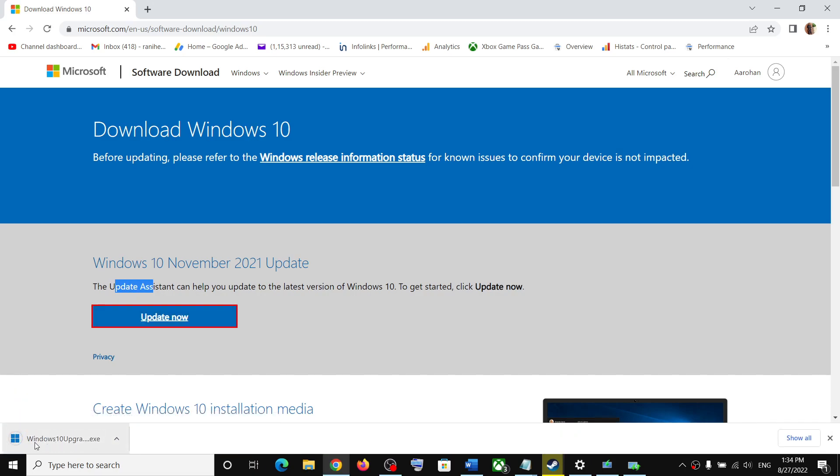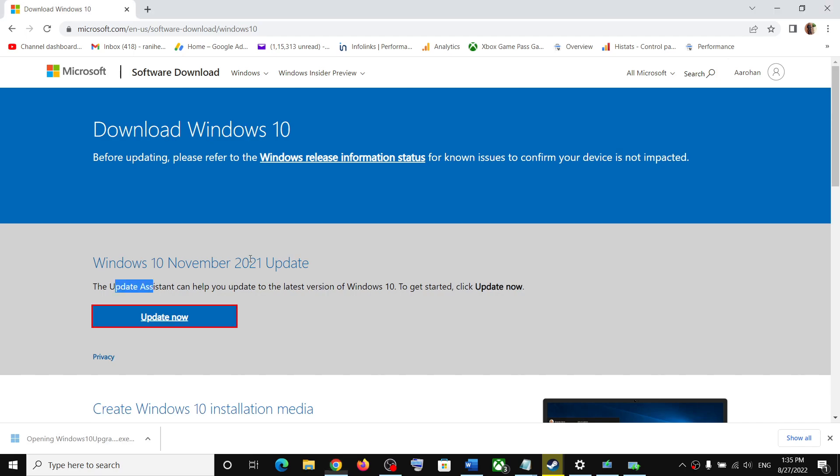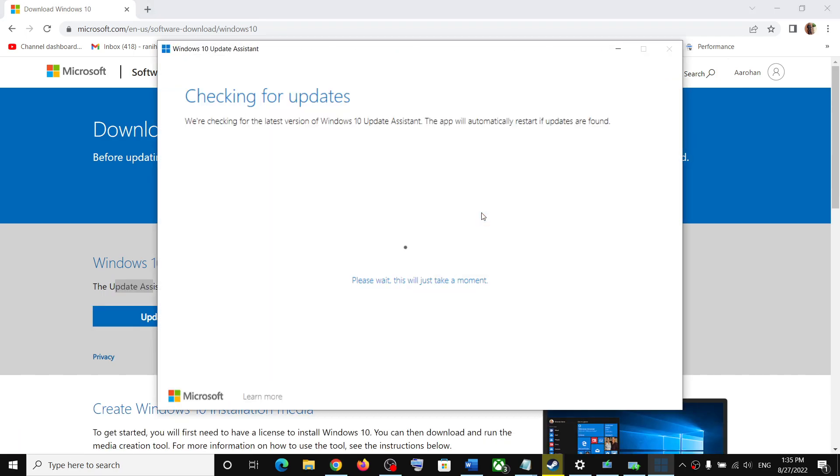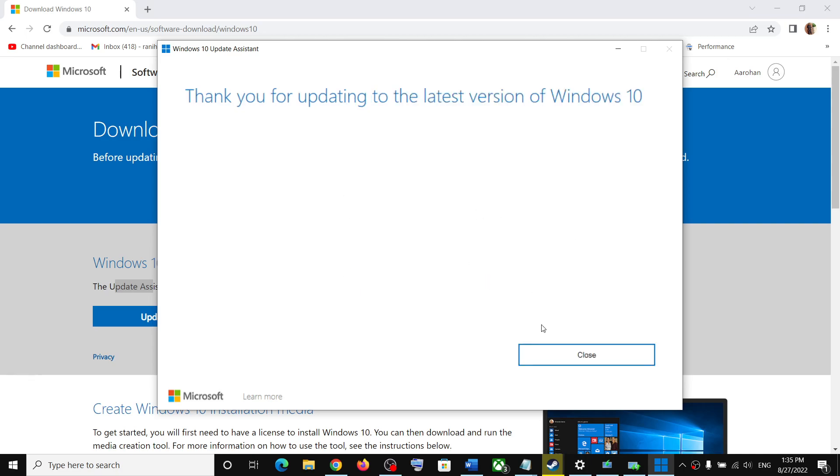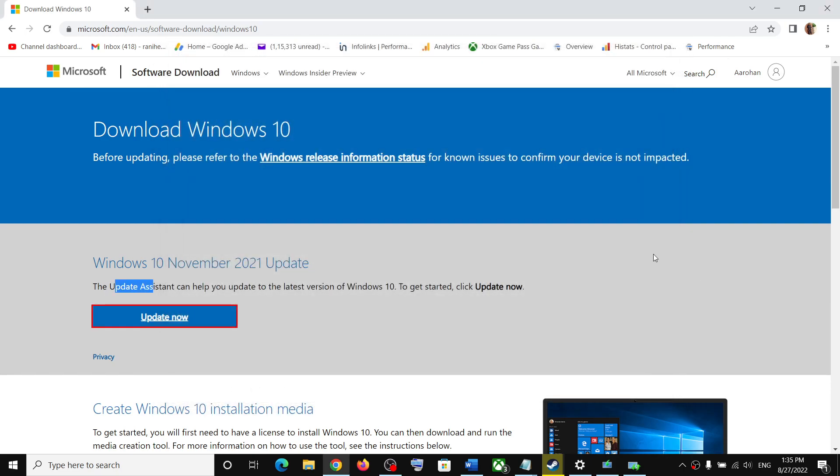Now run this exe file. This will open Windows 10 upgrade assistant. If there is any pending update, you will see the install option or update option. Click on install or update. In my case, this is already up to date.